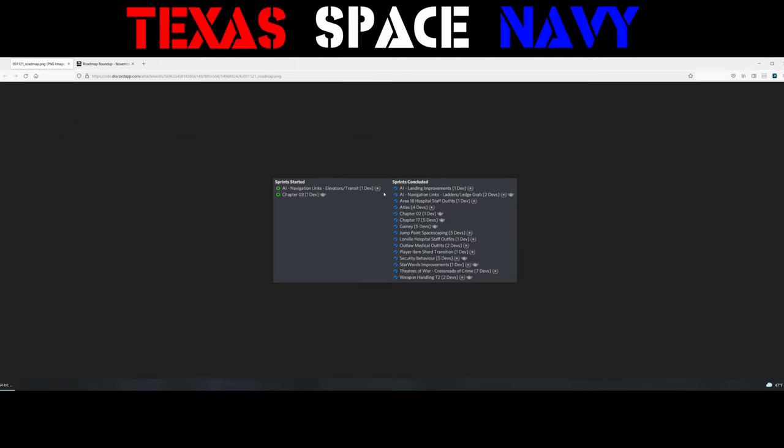Lorville hospital staff outfits, outlaw medical outfits, player item shard transition - that's going to be an important one. Security behavior, Star Worlds improvements, which is like an editor I guess they have. Theaters of War Crossroads of Crime is in the concluded state. When are we going to get it? Is it going to be 3.16? I hope so. That would give us a lot to do over the holidays going all the way into March before they release another patch. Please, please give us Theaters of War finally. Please let it not be buggy. And then weapon handling tier 2 was also concluded.